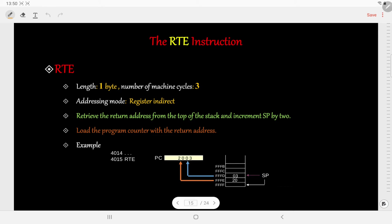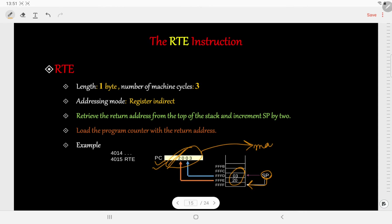Let us take an example and see how this instruction works. First, the address is retrieved from the top of the stack and the stack pointer is incremented by 2. The top of the stack contains the next address in the main program, which is 2003H. It is fetched and copied into the program counter. This signifies that the next instruction will be fetched from location 2003H, which is a part of the main program.